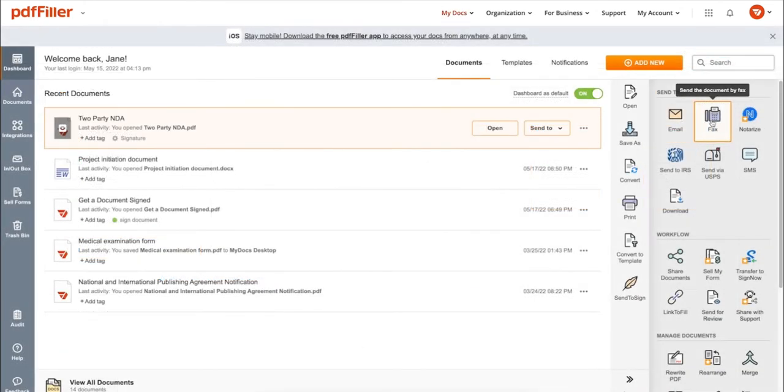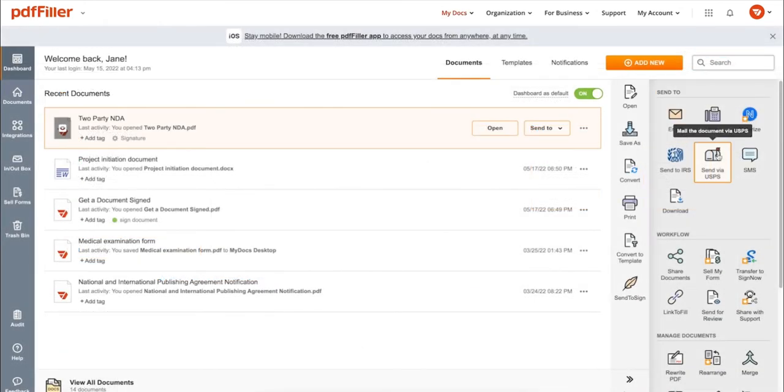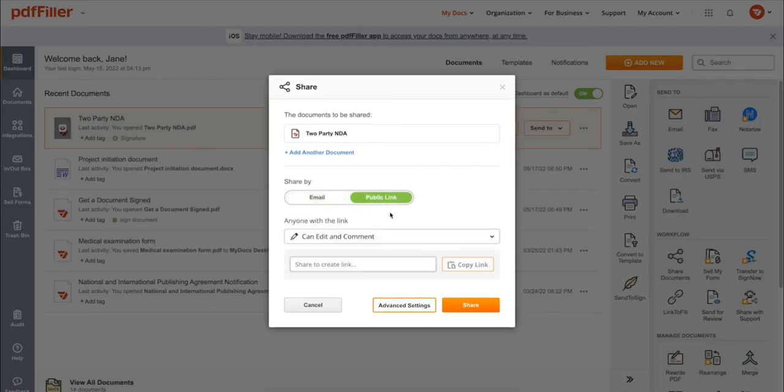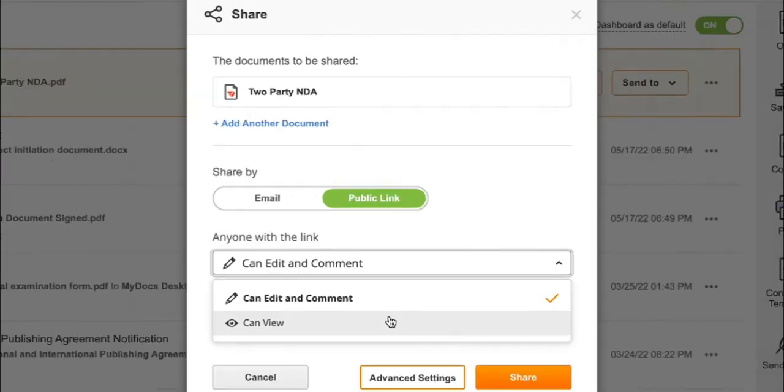Send it via email, fax, SMS, or USPS. Post your document online, share it via direct link, or send your PDF for signature to one or several recipients.